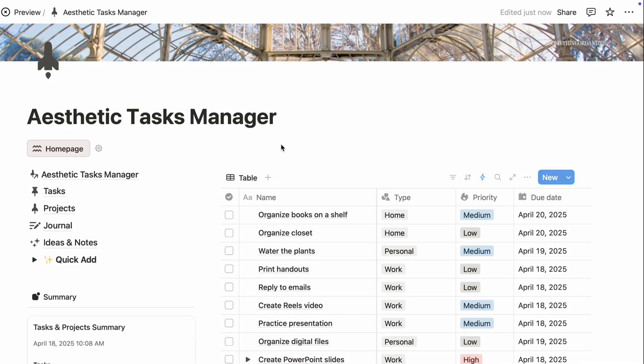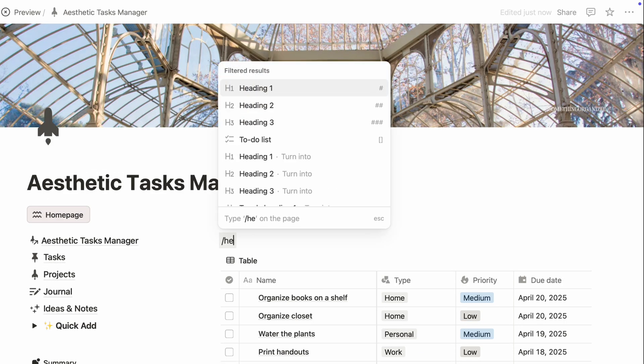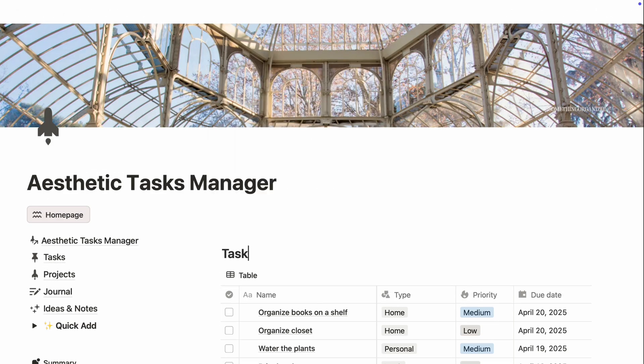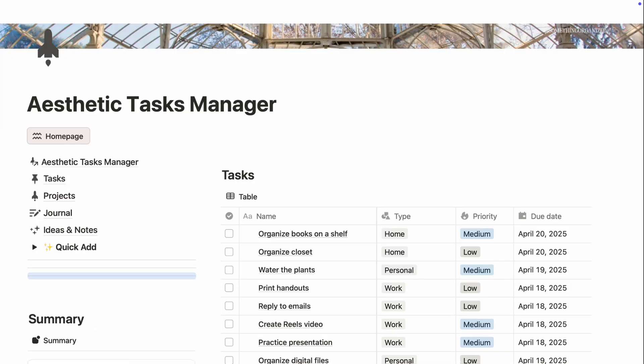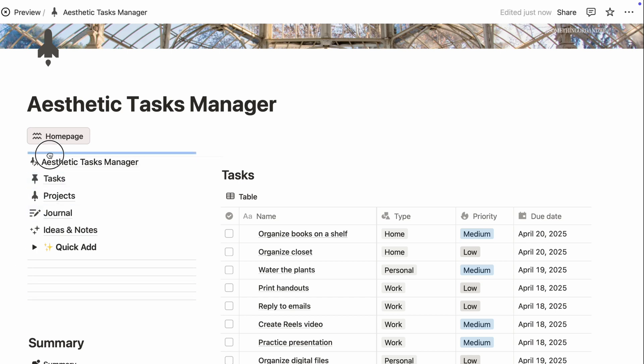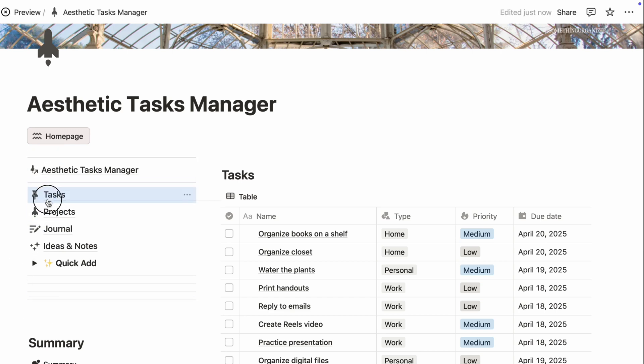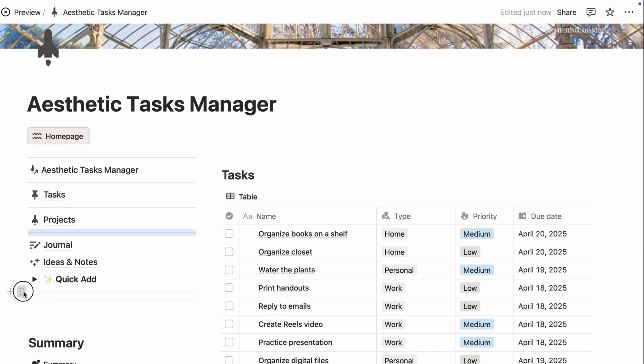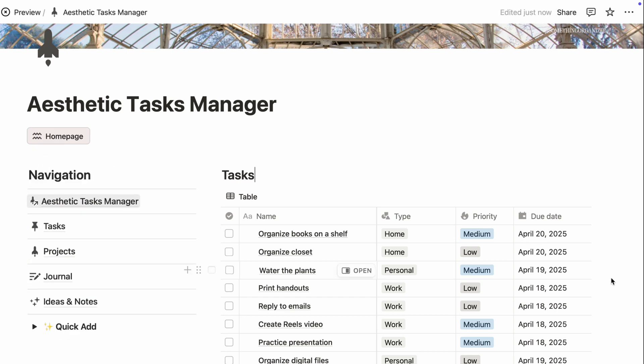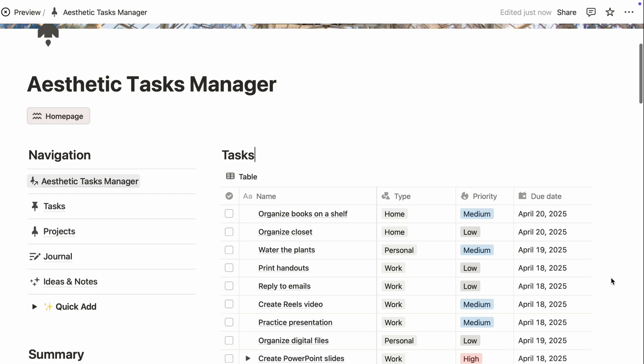Finally, create a dashboard style layout using headings, dividers, and icons to organize each section. Your homepage should feel like your own cozy aesthetic digital space, one that inspires you every time you open Notion.